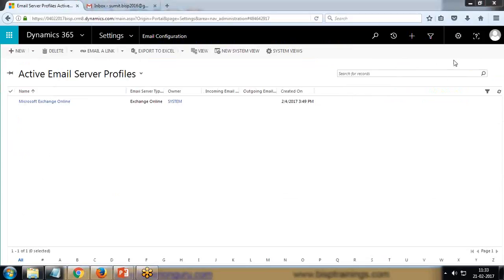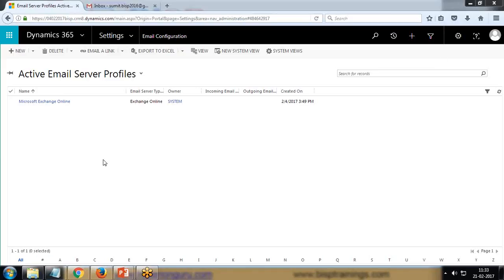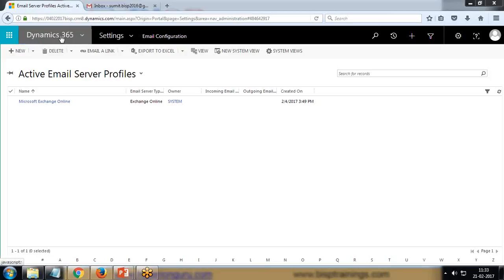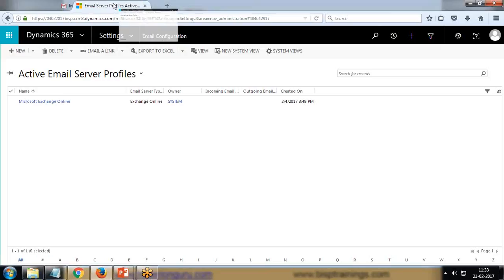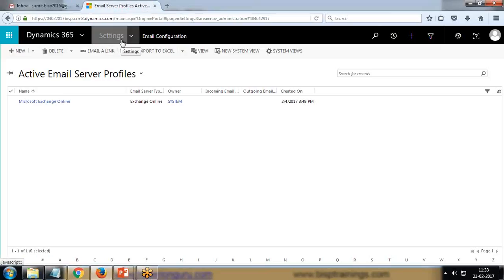In company or organization accounts, these securities are already enabled, whereas when we configure our personal mail account, there are certain securities which are not enabled by default. So we have to enable those securities, then only we would be able to integrate our personal mail account with Dynamics CRM for sending and receiving emails. I have already logged into my CRM application.